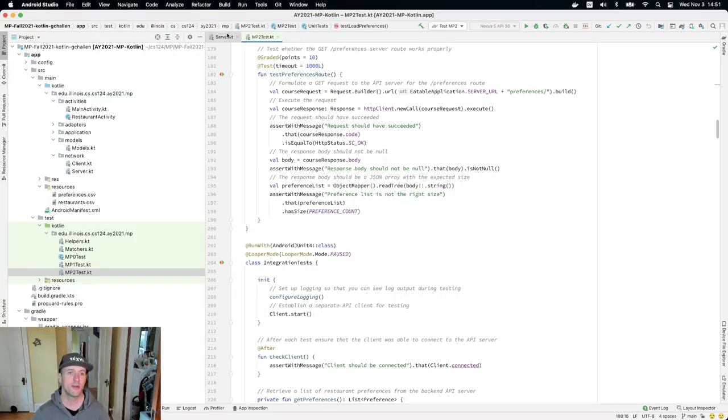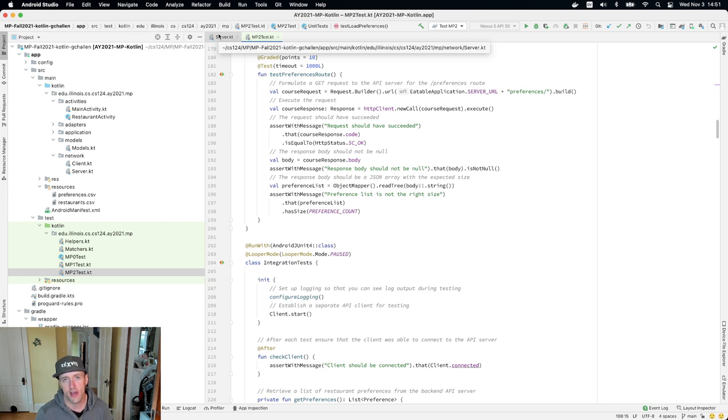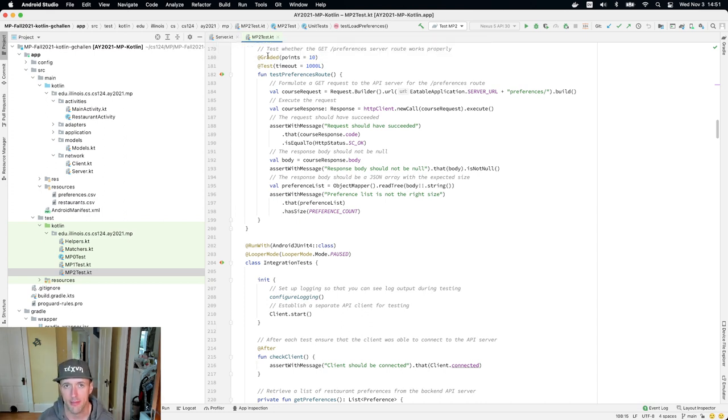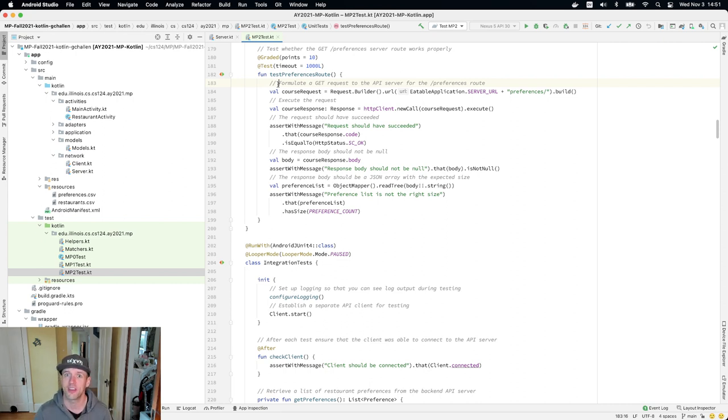Alright, so on we go with MP2, and today's lesson focuses on probably one of the most important parts of the MP, which is this. And the reason for this is because of how common this is, and also because of how powerful it is.